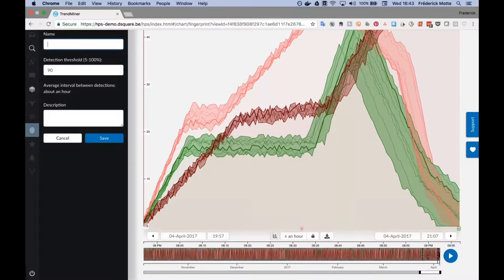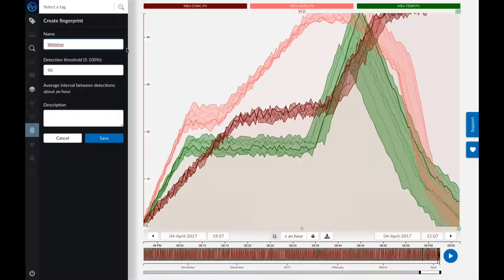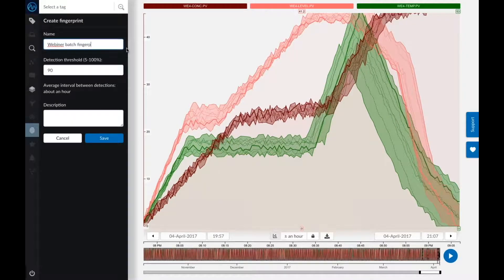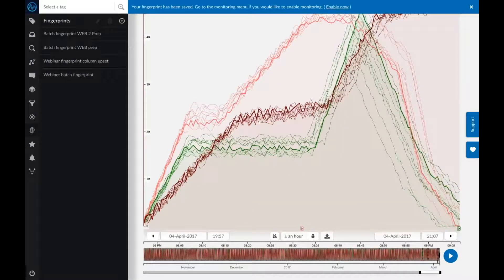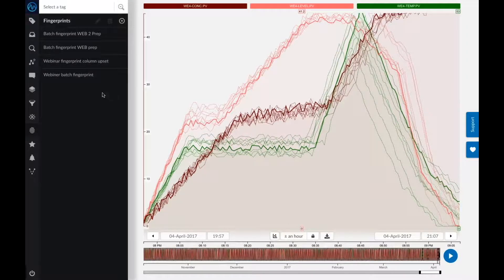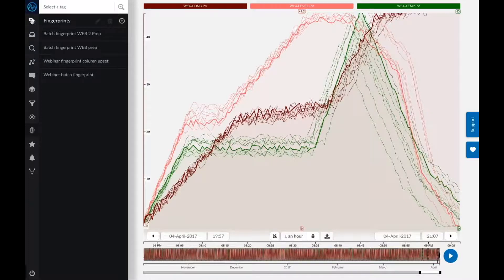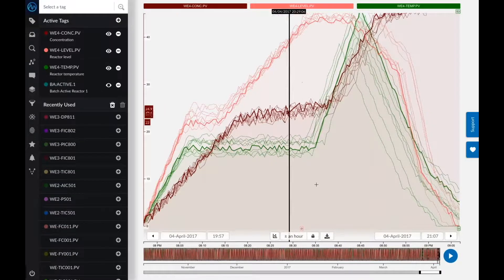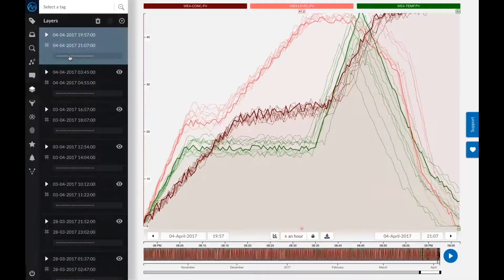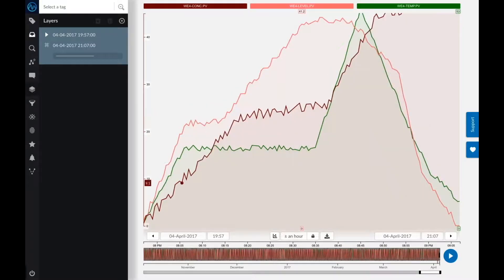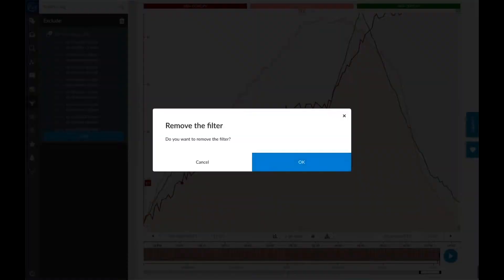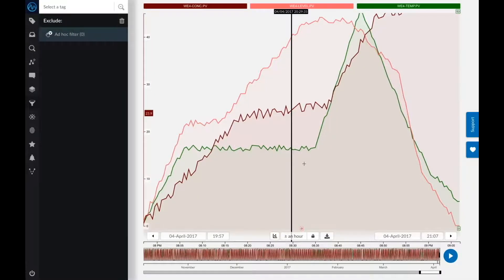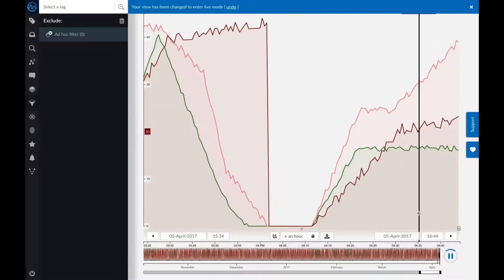Once again, I'll create this fingerprint. I'll give it webinar batch fingerprints as a name. And when I save it, I can now again use this for overlaying it over my process as it's going on. But before I do that, let me go to live mode, and let me clean up the layers that I have active, so I have a clean slate to start from. I'll also disable my filter.